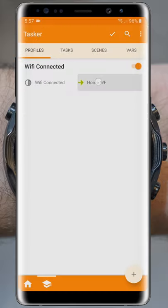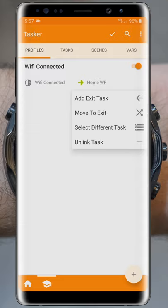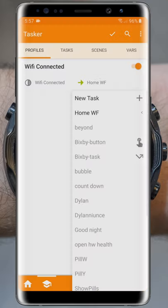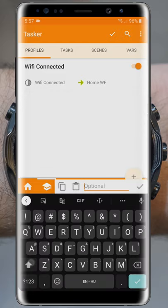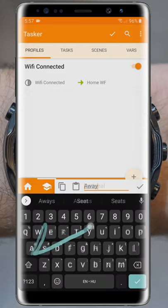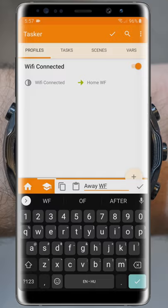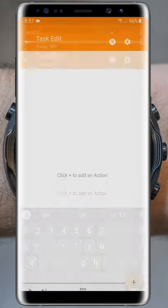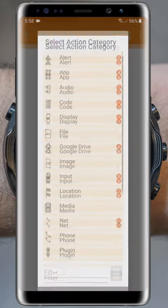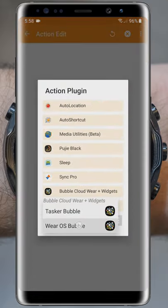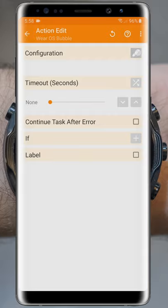To accomplish this, let's hold the Enter task for the option to add the exit task to appear, which gets activated when the phone disconnects from the Wi-Fi network. I will call this one Away Watch Face. We set this to activate my other theme, the same way as before.